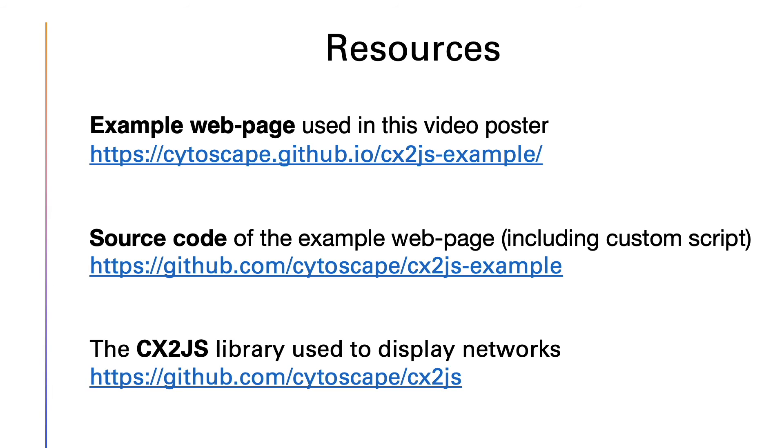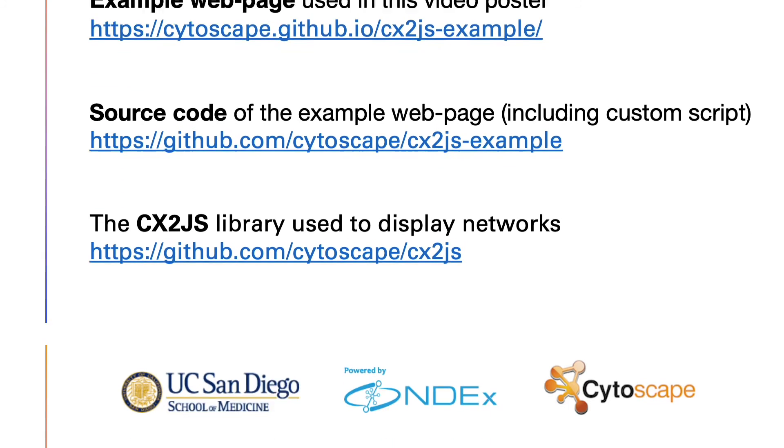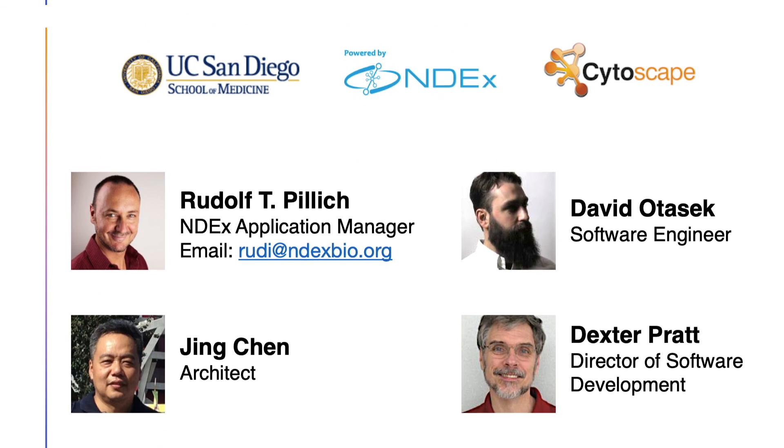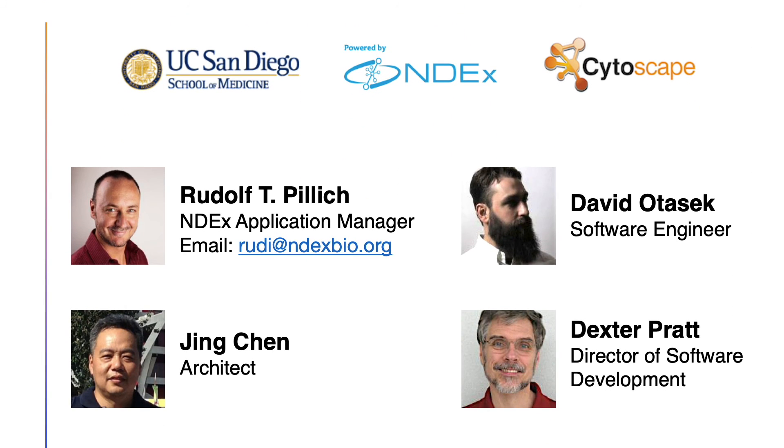All resources used in this video poster are available on GitHub. Please reach out directly to me if you are interested in working with us or need technical support using our software.